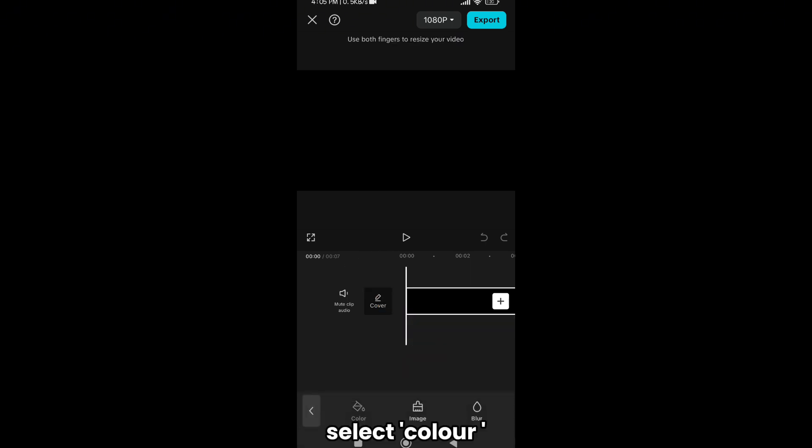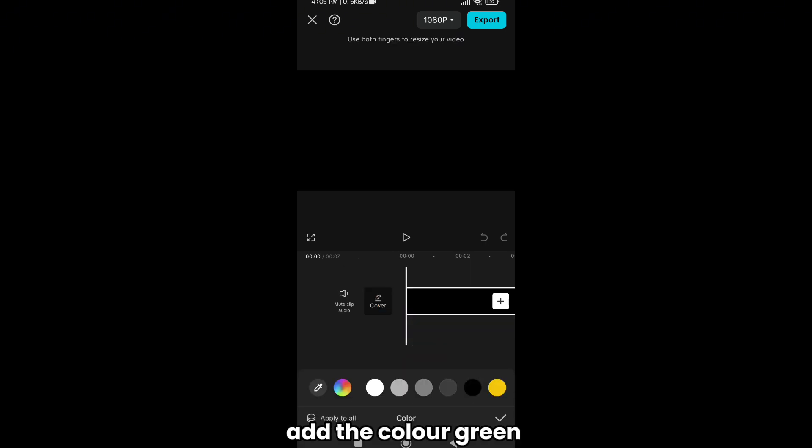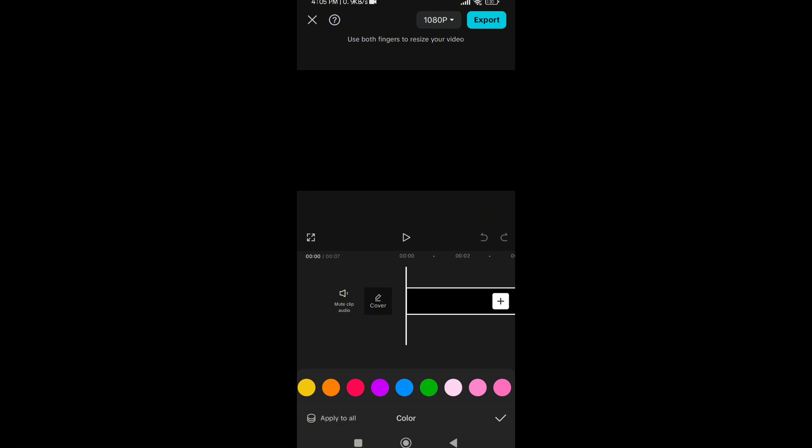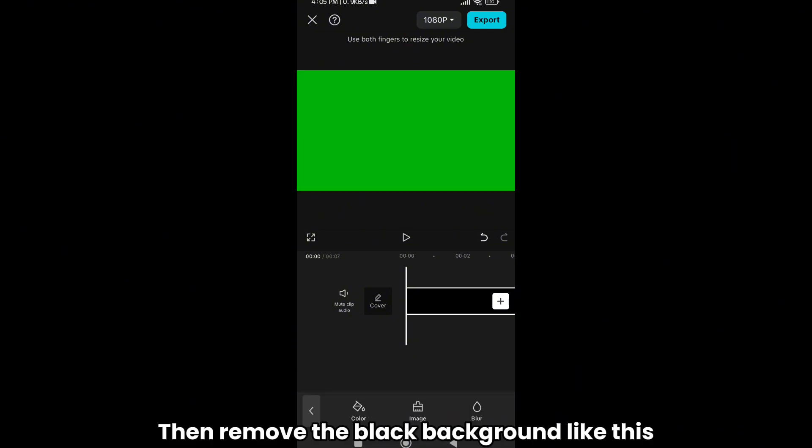Select a color. Add the color green. Then remove the black background like this.